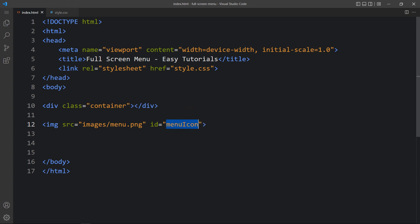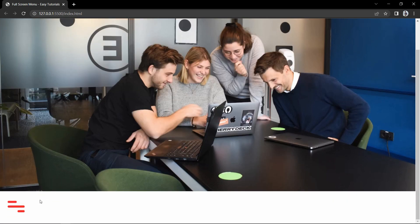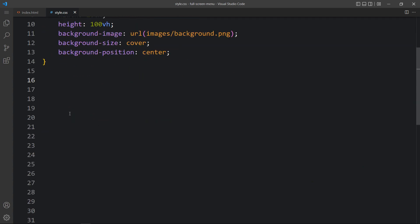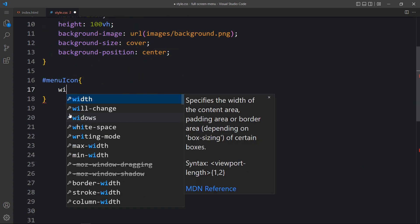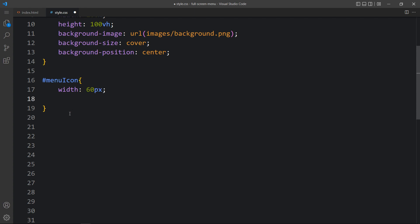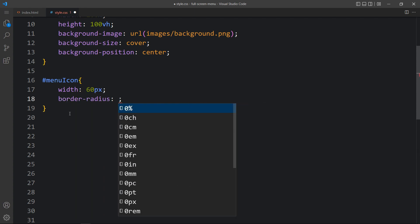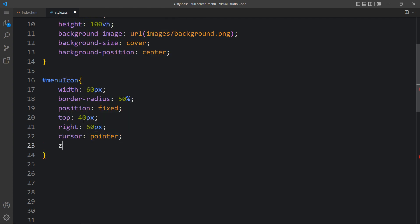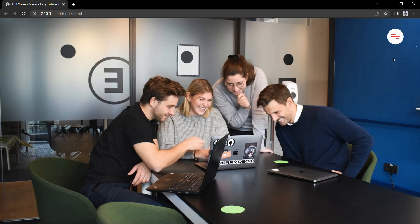After adding this, come back to the website — you can see this icon at the bottom left side, so we have to change the position and size. Come back and write this id in the CSS file with a hashtag. For this menu icon we will add the width, border radius 50%, and position fixed. It will be fixed on the right side, so we will add top 40px, right 60px, cursor pointer, and z-index 100. You can see this menu icon at the top right corner.